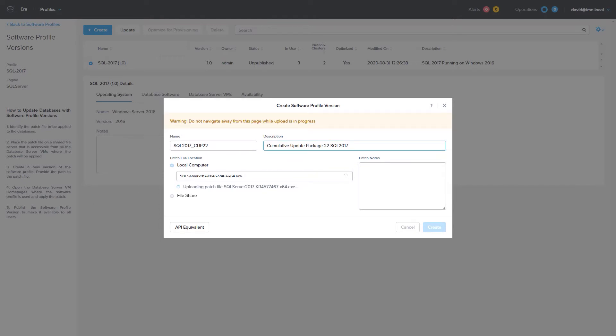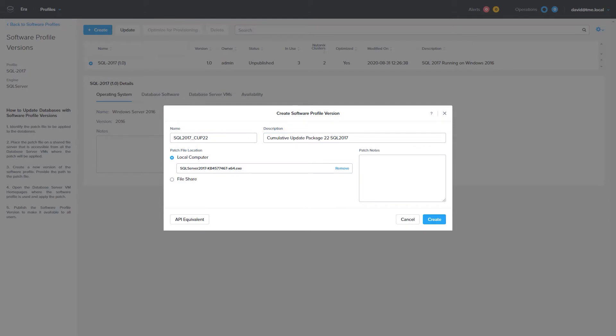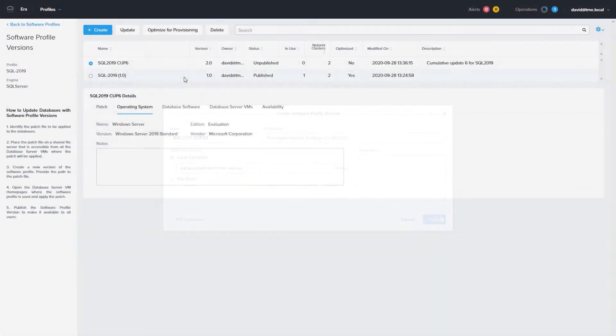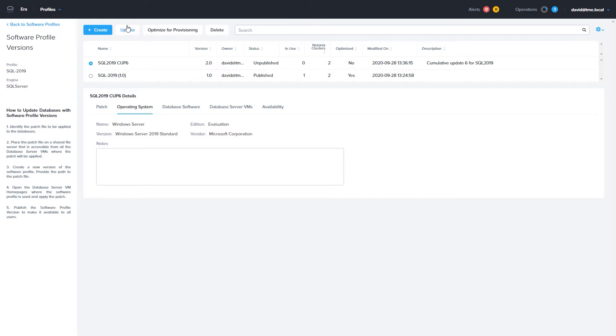As the warning shows, you need to keep this page open while the patch is uploading to the Software Profile. As that Software Profile updates in the background, I created the new patch set for SQL 2019 earlier. Once the Software Profile is created, you will need to publish it.